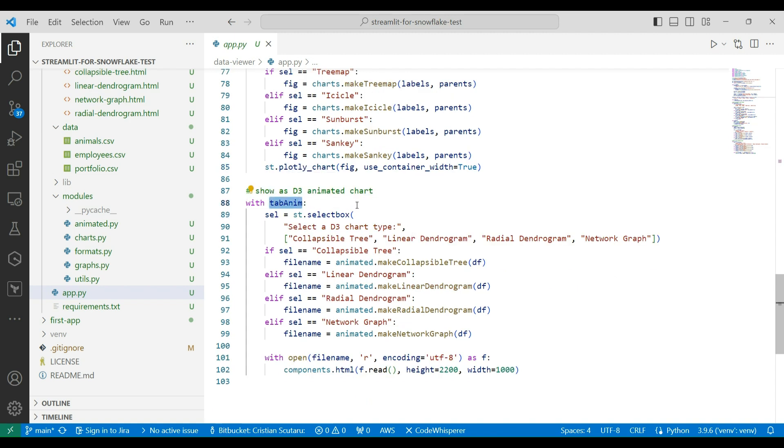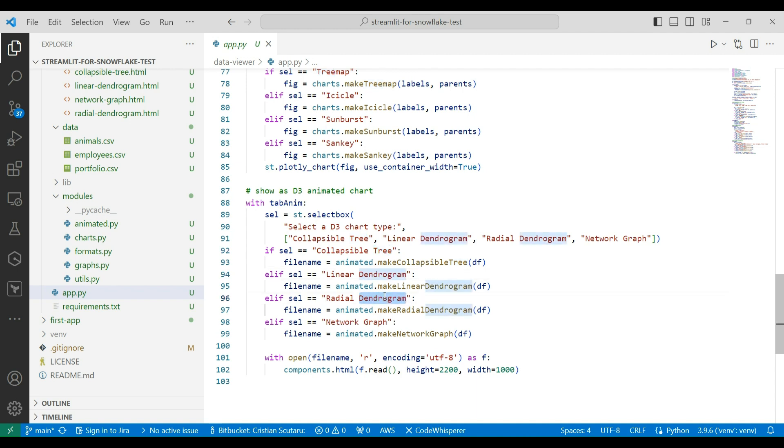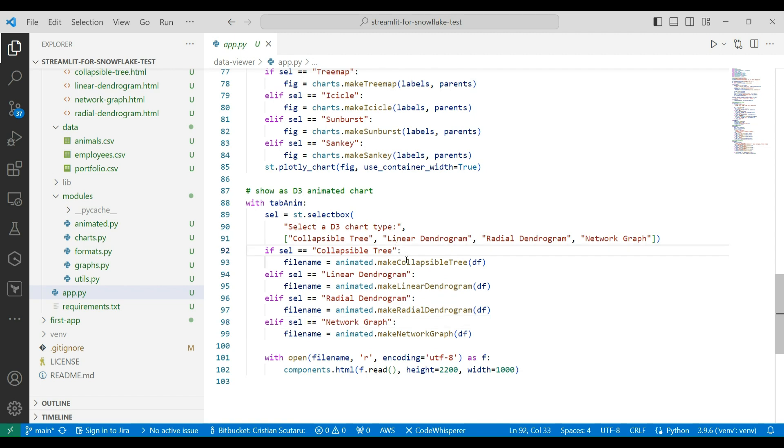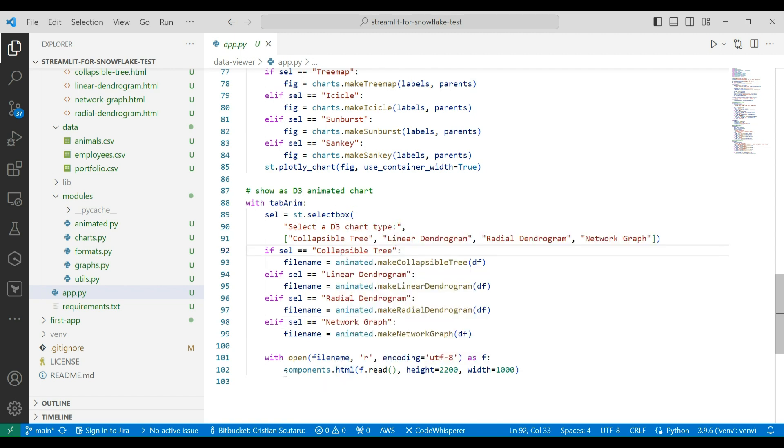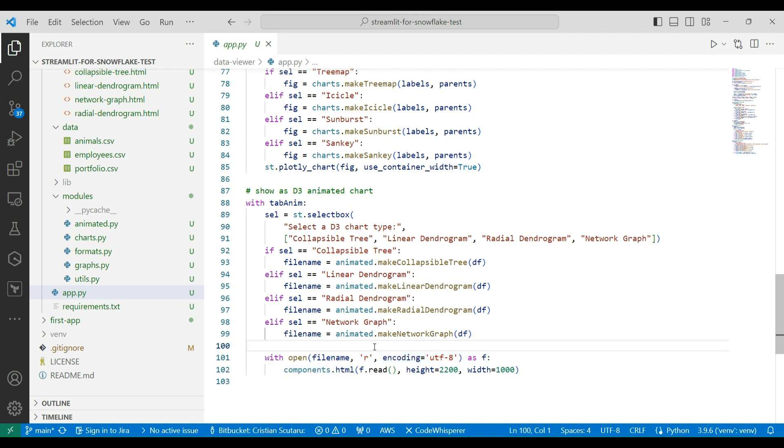In the D3 animation tab, we can select now from a collapsible tree that I think we already demoed. I added as well, a linear dendrogram, a radial dendrogram, and we demoed also the network graph. So I remind you, we pass through a generated HTML file that we render with a component's HTML call from Streamlit.